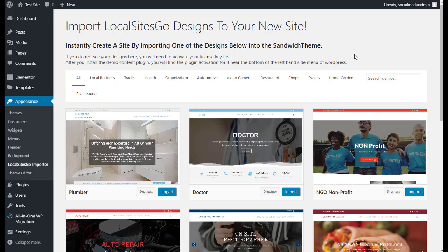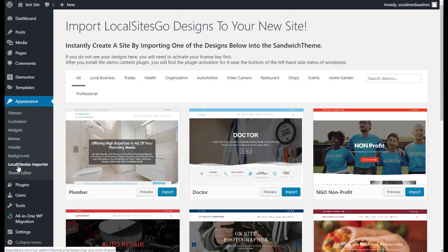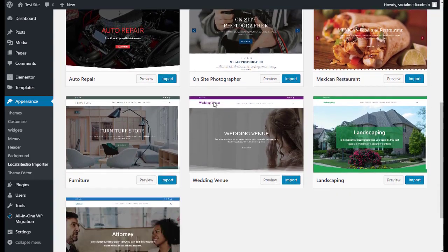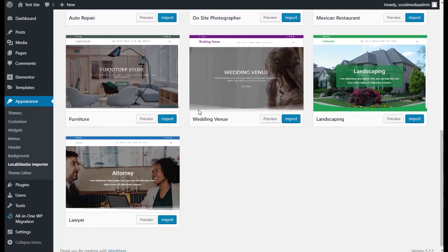All right, let's see just how quickly we can set up a site with Local Sites Go. You're going to come under Appearance. We've installed the plugins, and under Appearance, you're going to see here Local Sites Go Importer, and then you're going to see the different designs that you can import.